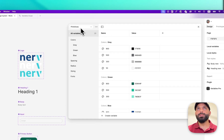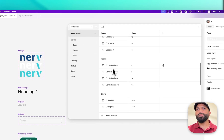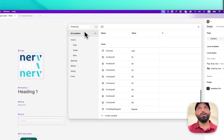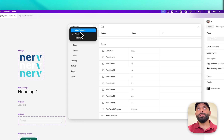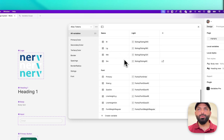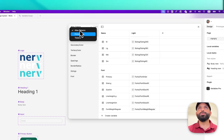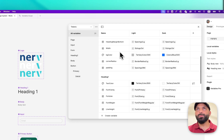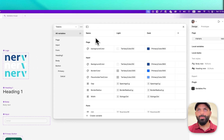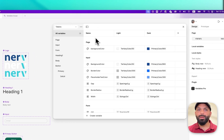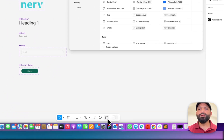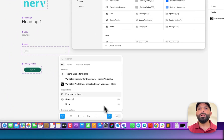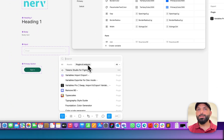For example, this is the primitives or option tokens. I also have alias tokens or semantic tokens, and I also have some component-specific tokens, like a nerd mode. I'm using Figma variables, so in this case maybe you can have some plugins to export your tokens to JSON code.